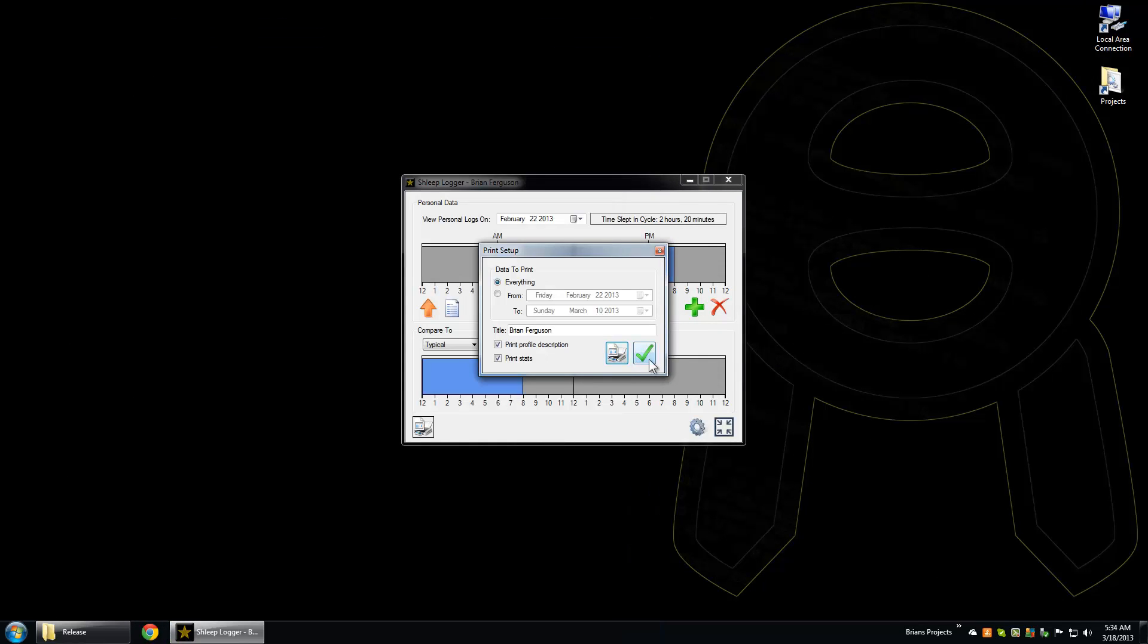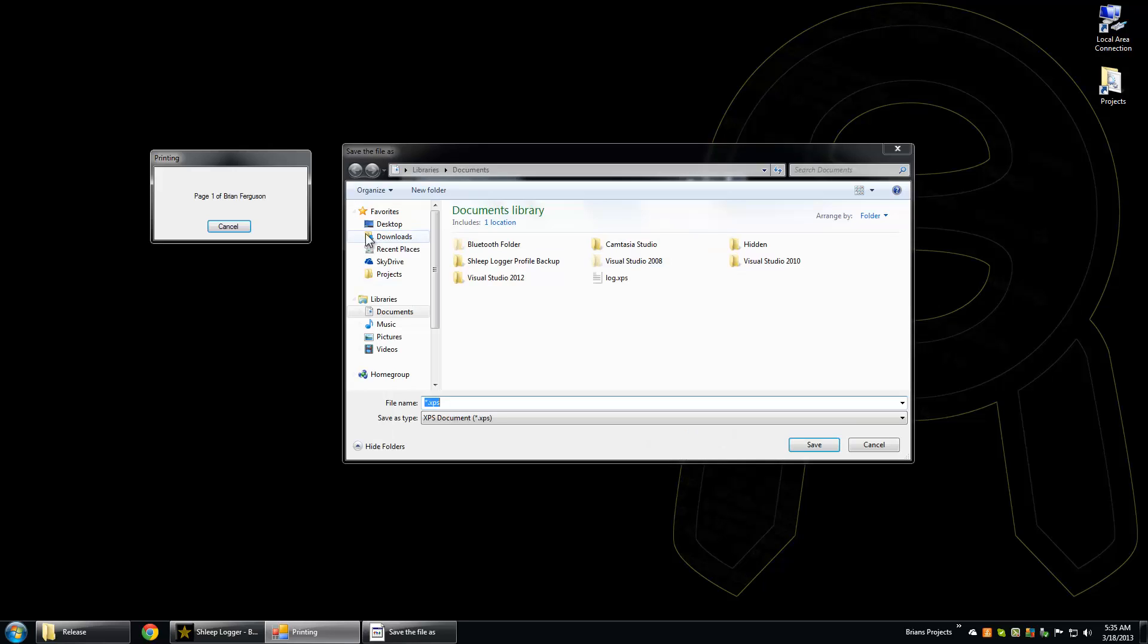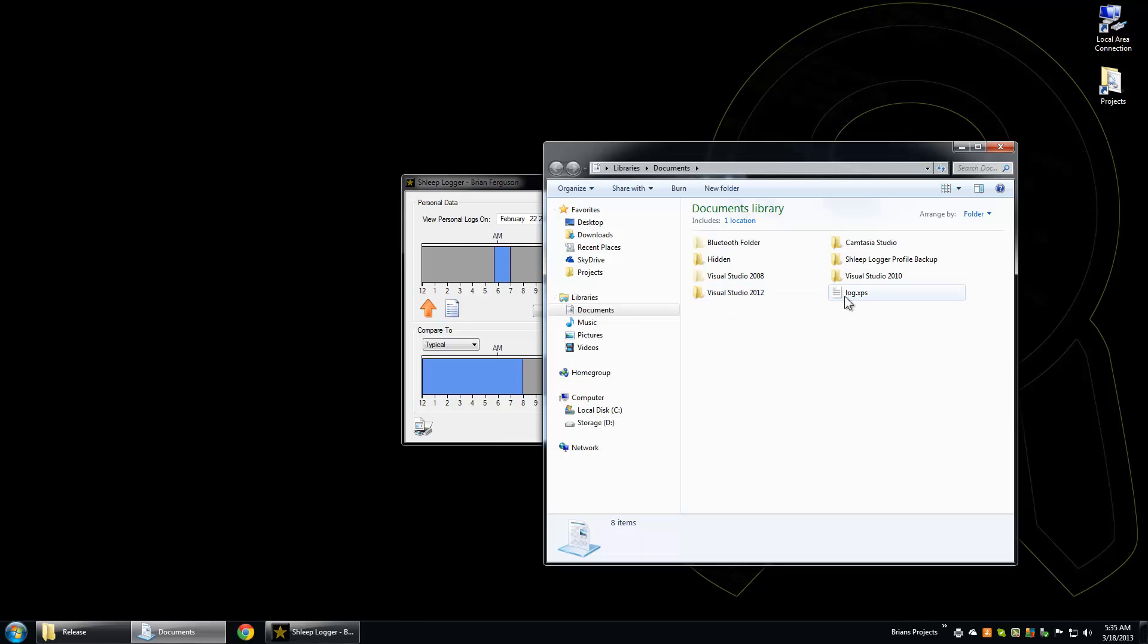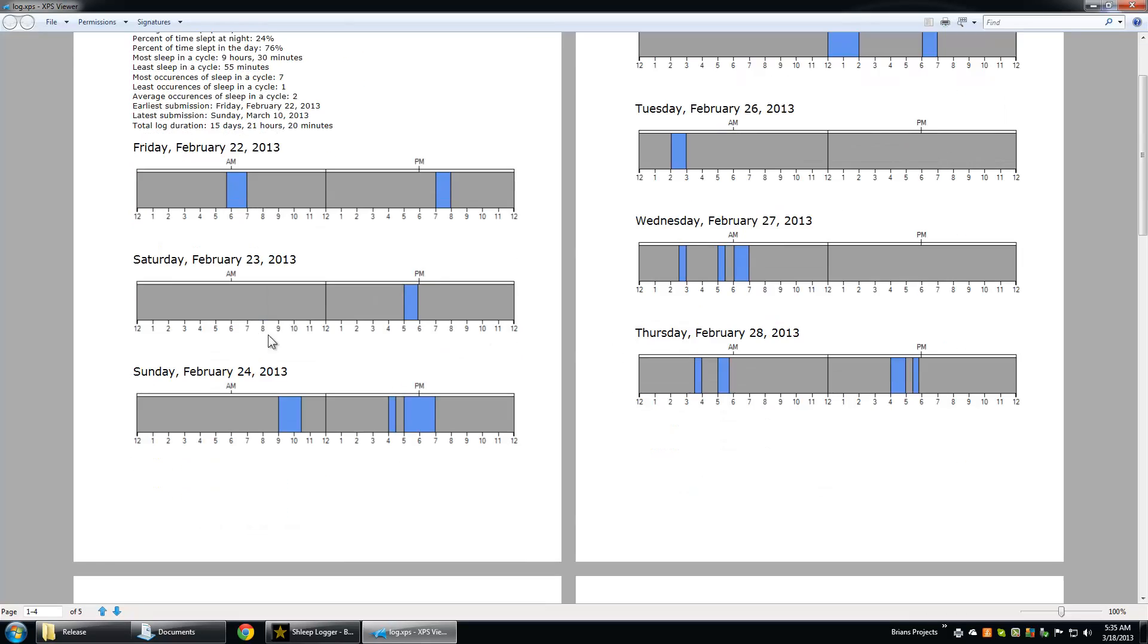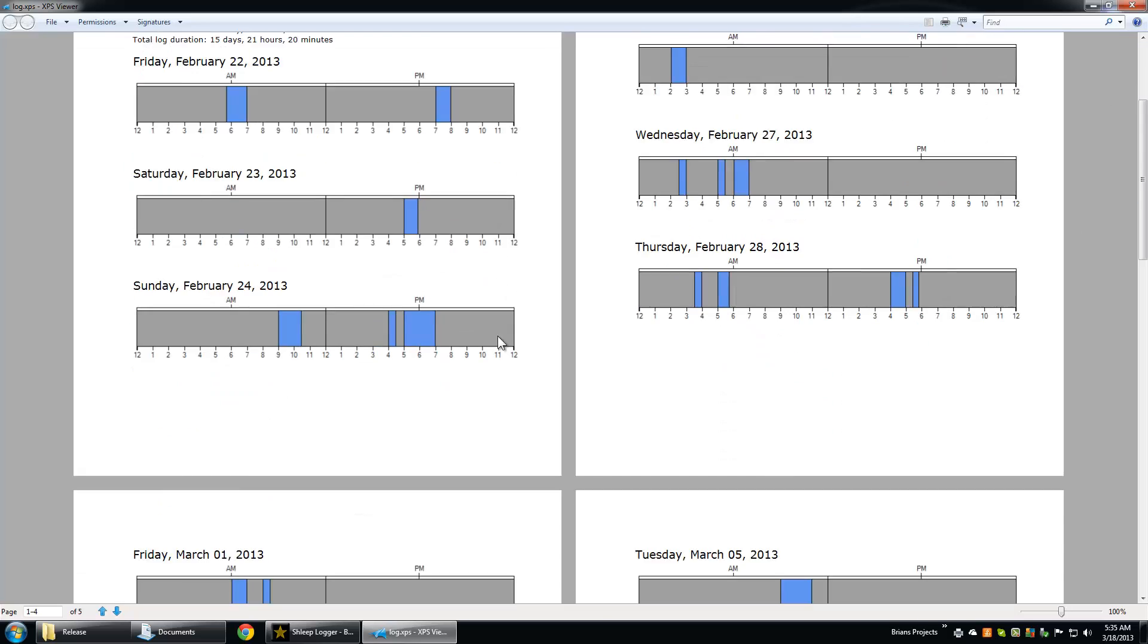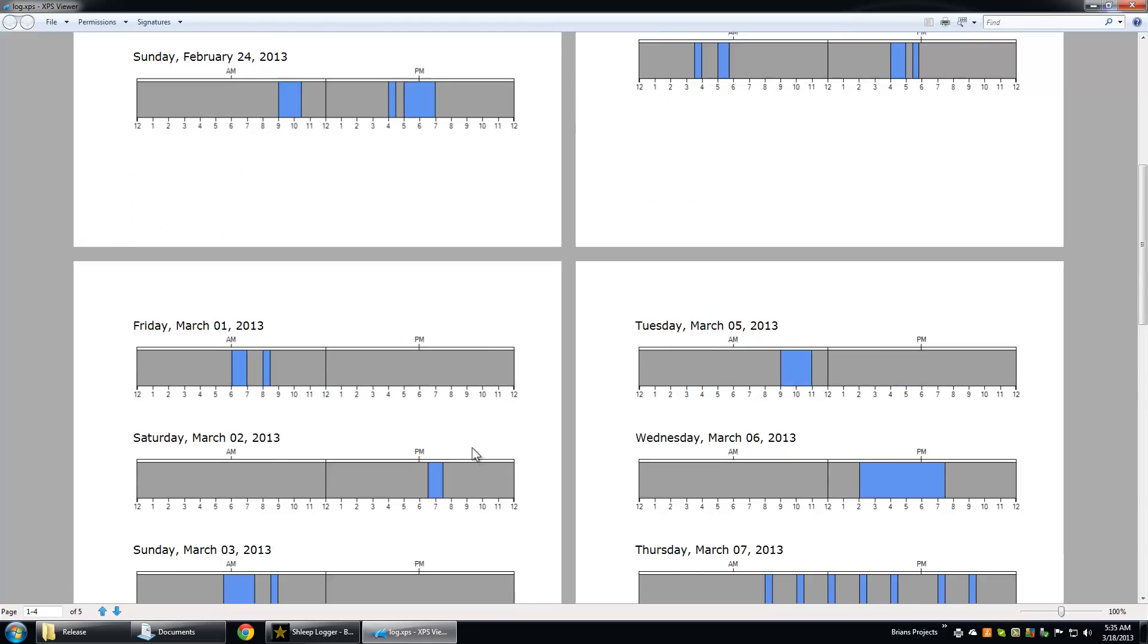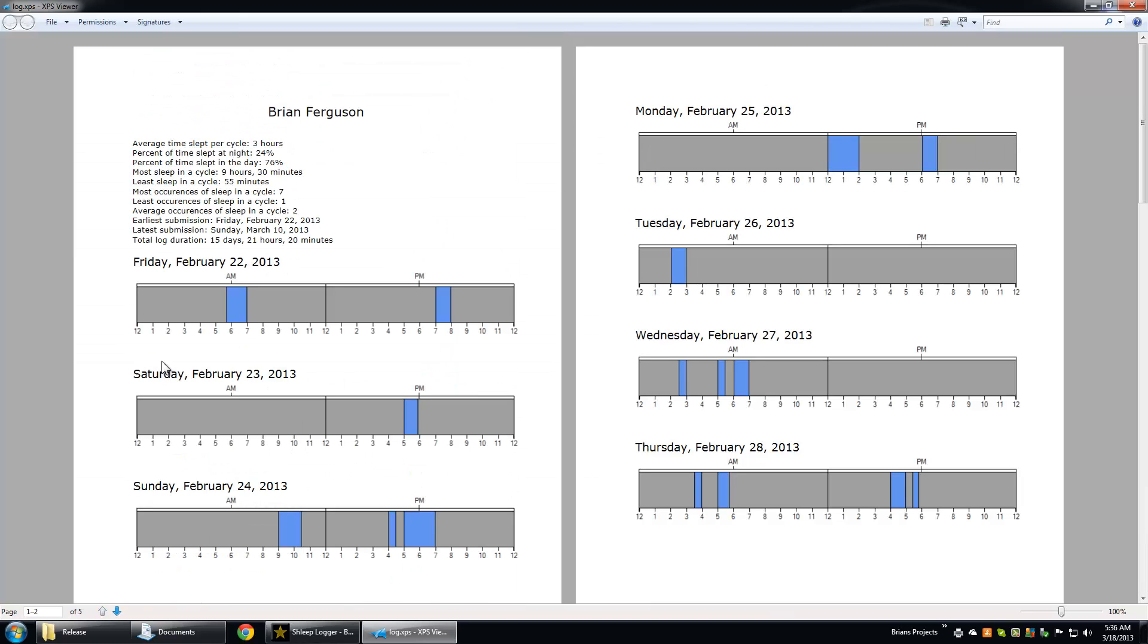I'm actually going to print it to file. With Windows, you'll have some mechanism that will allow you to print to file. I'm going to use Microsoft XPS document writer, hit OK, save it, and it's done. Let's take a look at it. So here it is—those are my sleep logs. They're a bit abnormal, but it's just how I do it. There's February 22nd start, and it goes all the way down to March 10th.